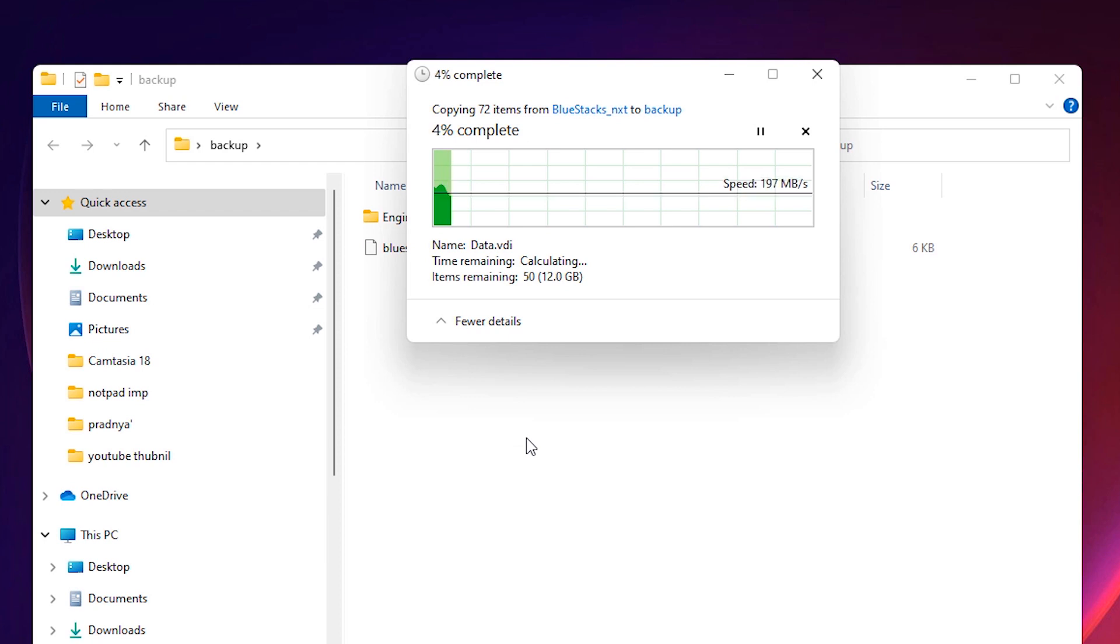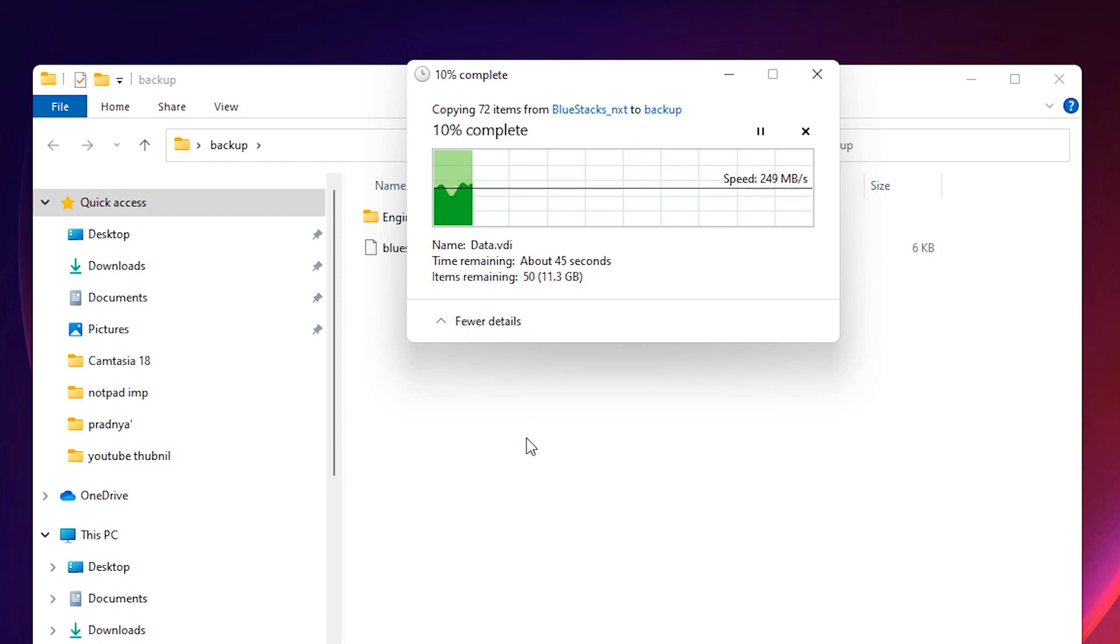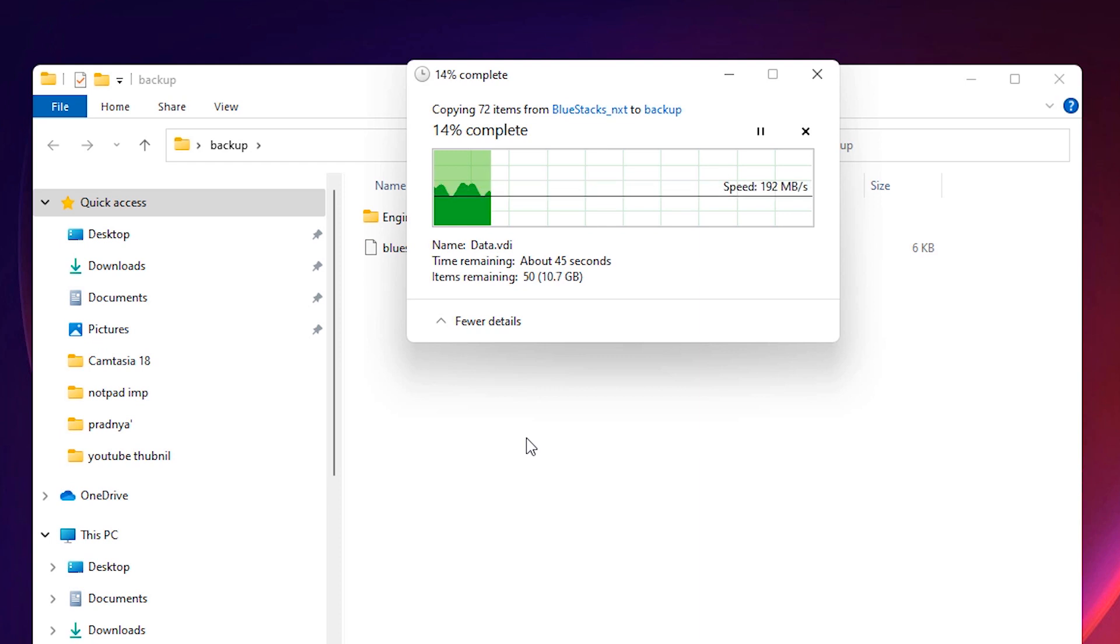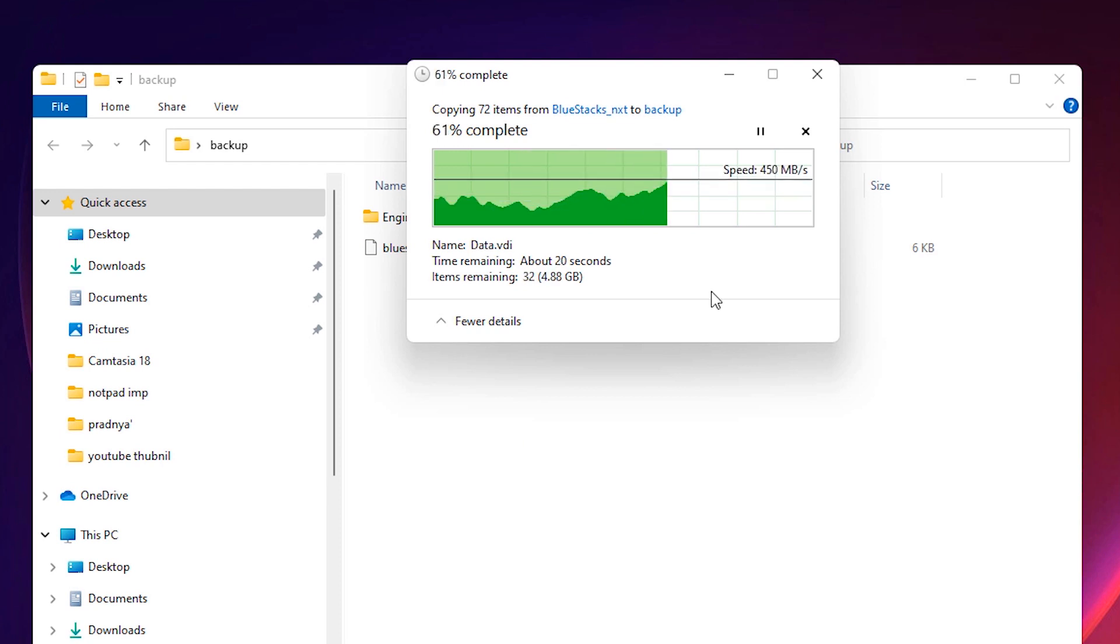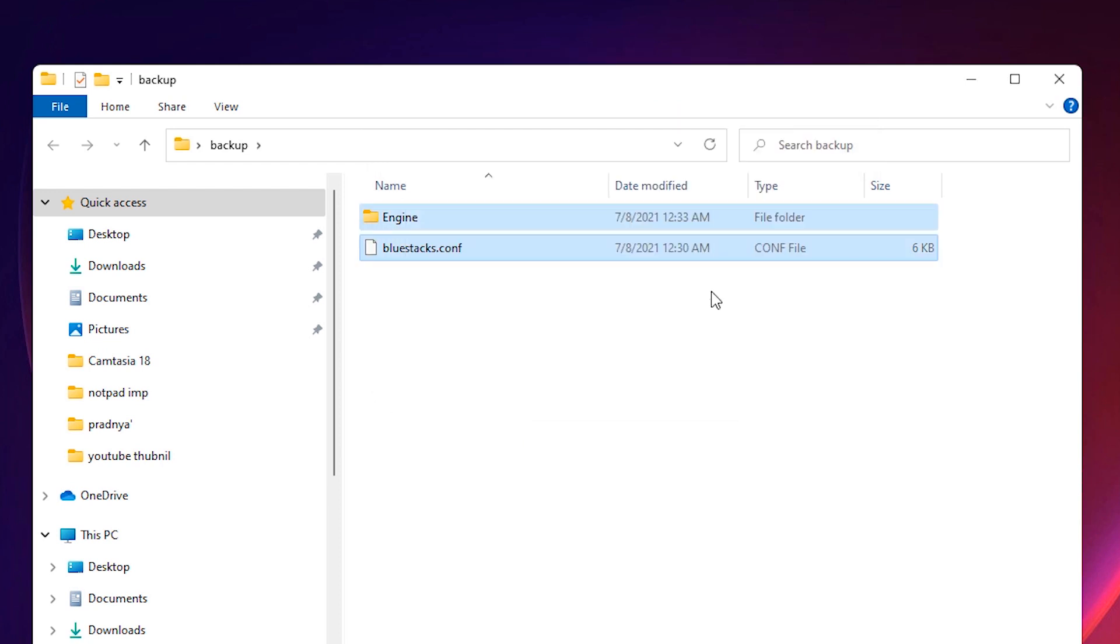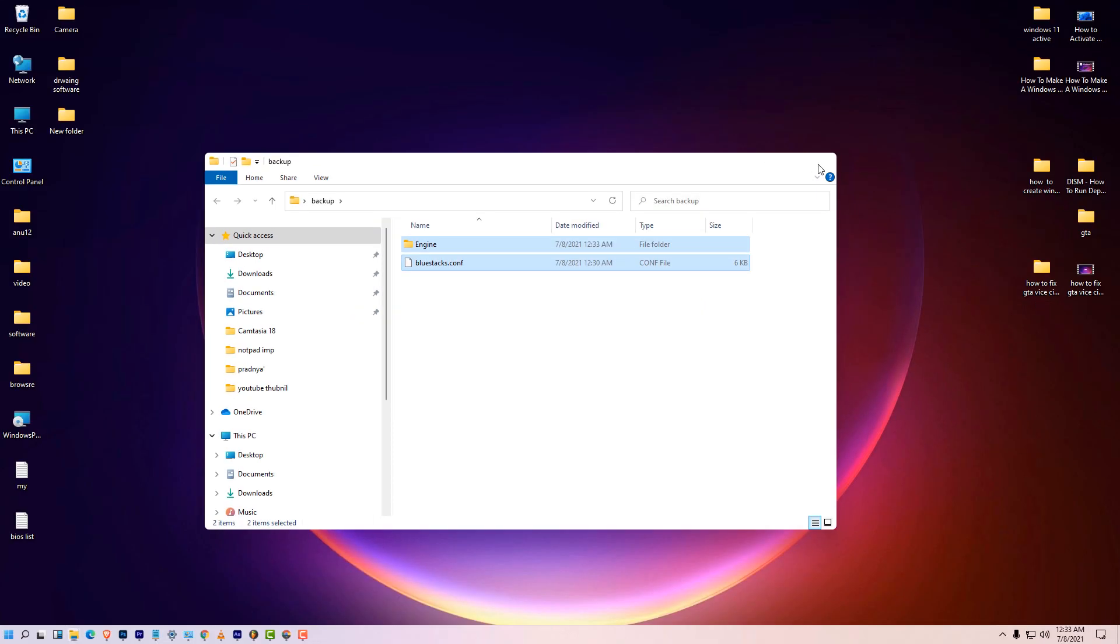And it's starting pasting your data in your backup file. Now after the pasting is completed we delete the Bluestacks 5 and relaunch or reinstall Bluestacks 5 once again. Now our backup process is complete. Now we are uninstalling Bluestacks 5.